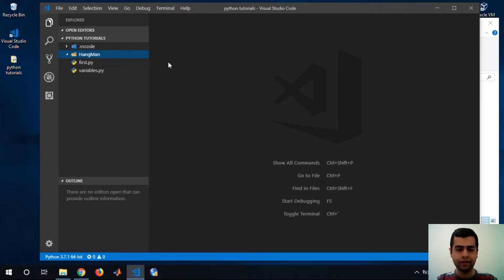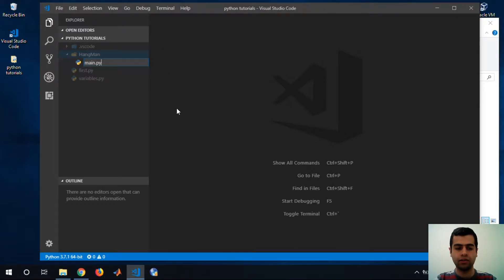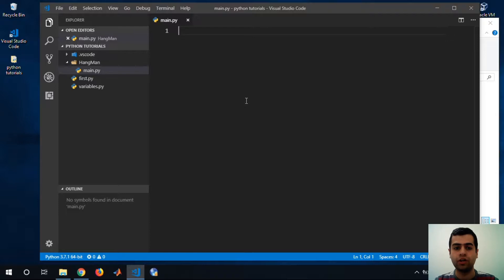Inside the Hangman folder I'm going to create a new file named main.py — you can name it anything you want. Here I'm going to write out what I need to do and break the game down into smaller problems so it will be easier to solve.